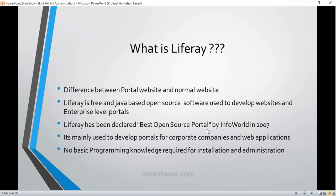Before we go into what Liferay is, I would like to mention the difference between a portal website and a normal website. A normal website means commercial websites like your personal website, shopping websites — these are normal websites. Portal websites are nothing but websites that run a lot of portlets in them. So what is a portlet? Let me show you a small example.